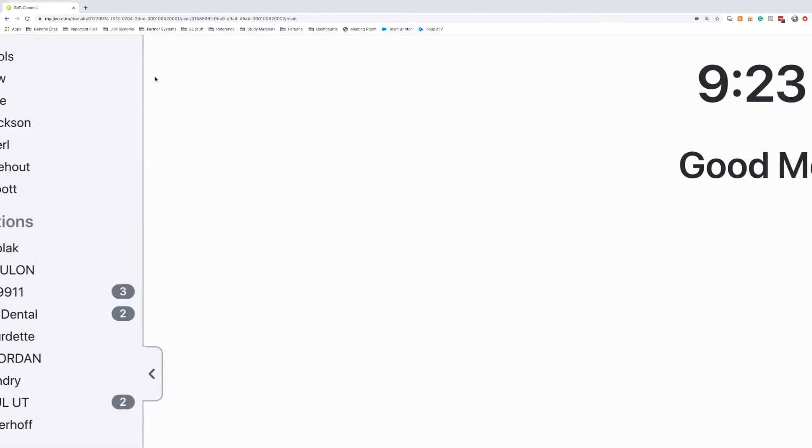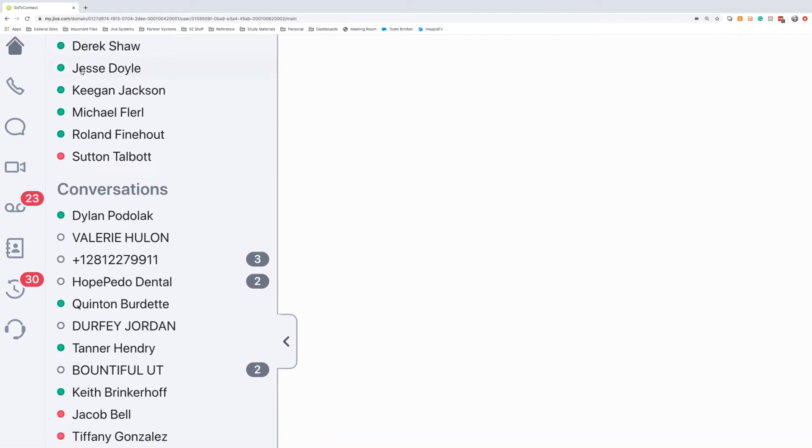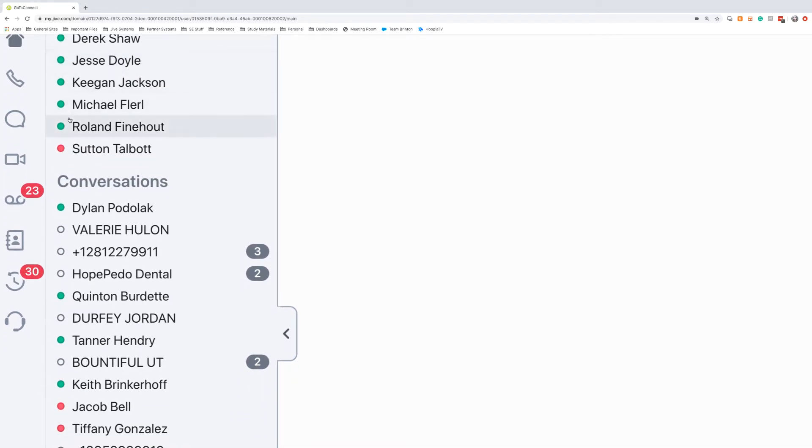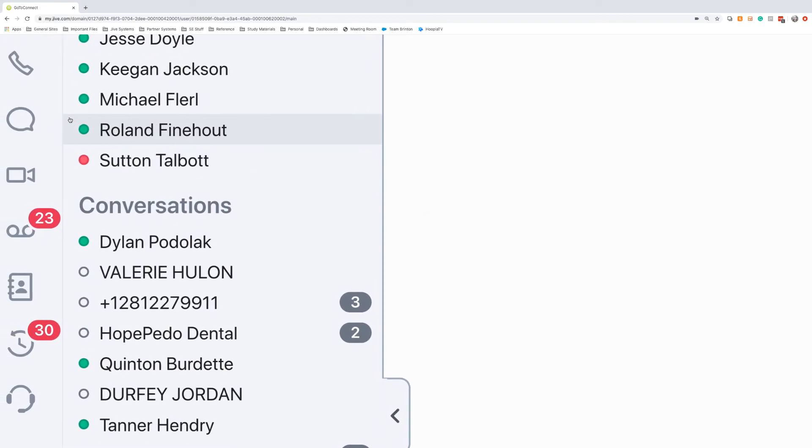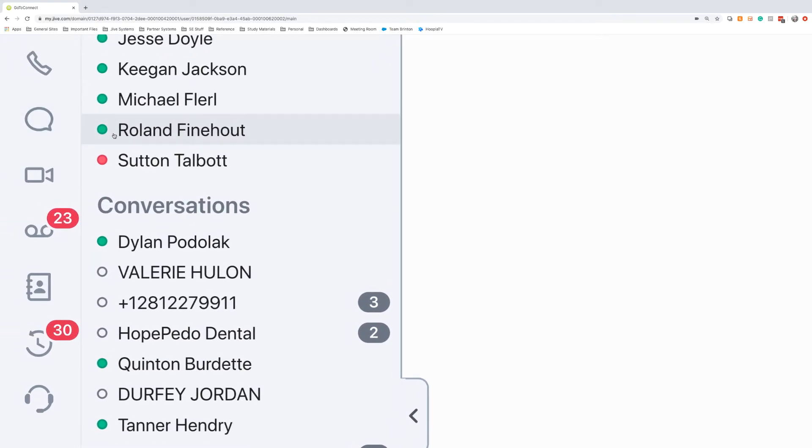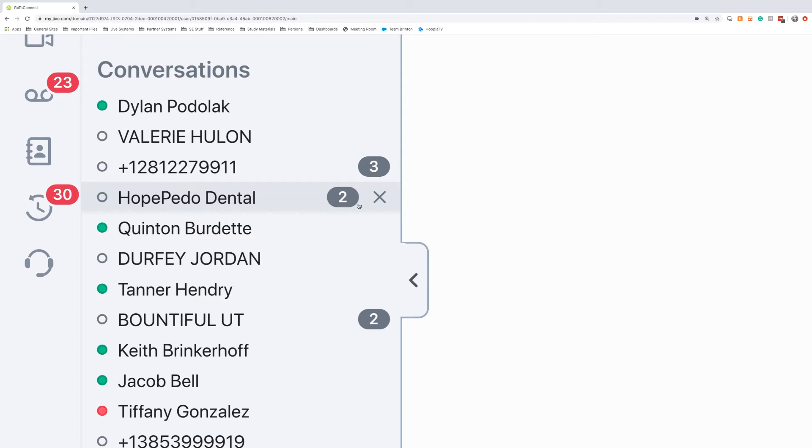In the top corner we'll have our favorites, and this is a list that you can customize for each individual on your team. I have my team up here, and there's some presence monitoring that's available for each of those. I can see right now that Roland is available, and Sutton is on a call, so he is showing as red and unavailable. Beneath that I'll have conversations, and within this I'll see these notification buttons. This just lets me know that I either have a message from them, a voicemail, or a missed call, so there's something within that that I need to go and address.